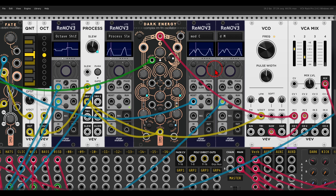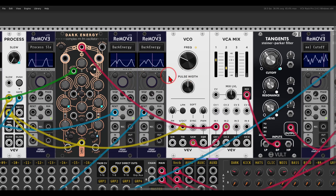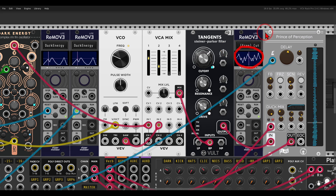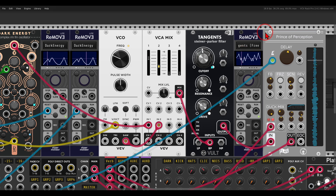Both voices are going through a bandpass filter. I also have modulation recorded here that will move in a ping-pong way — moving back and forth.